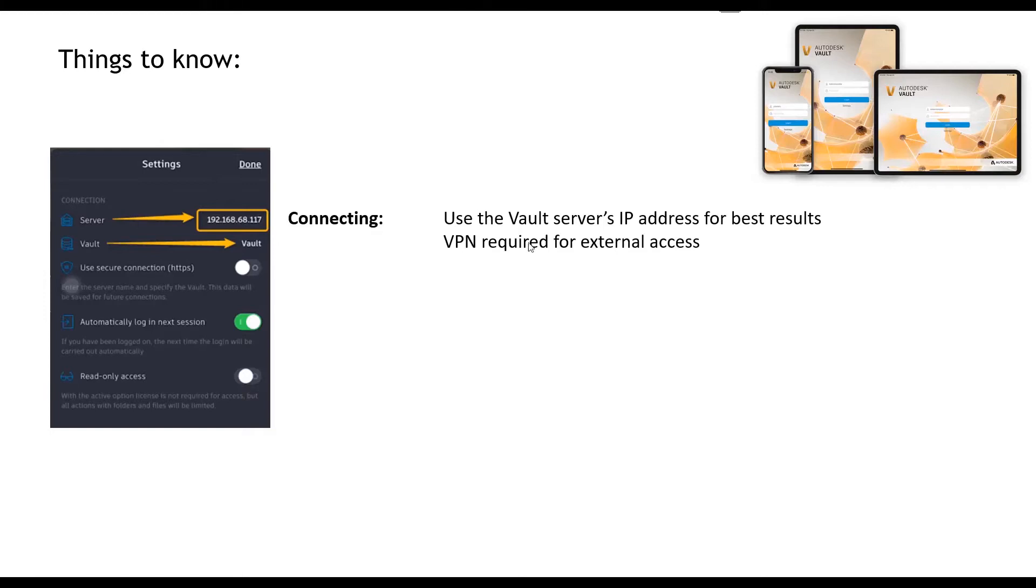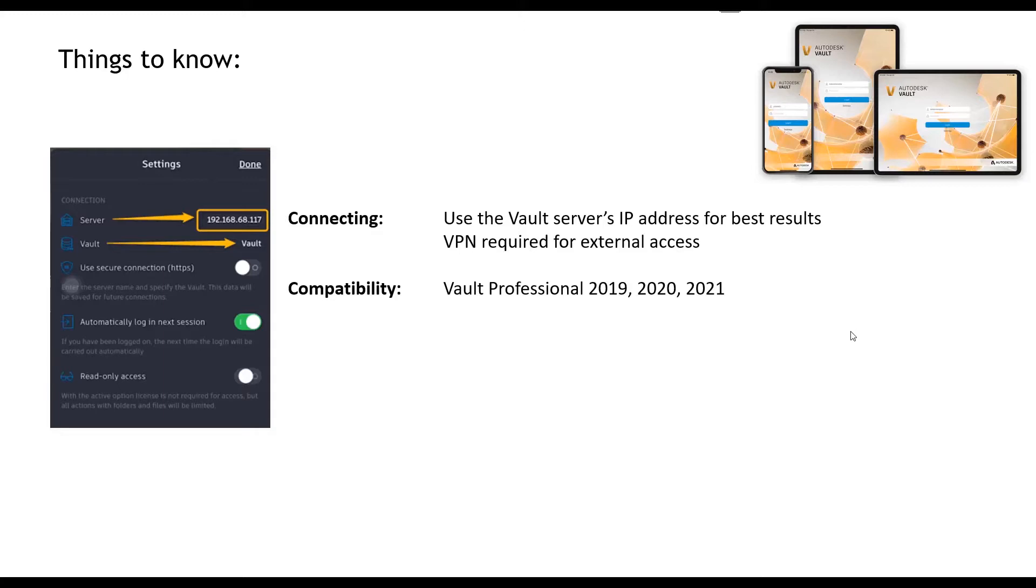It's currently compatible with vault professional 2019, 2020, and 2021. It's not compatible with any other version, so if you're running vault workgroup or vault basic, this app's not for you. Cost, the app's free but you need access to vault professional at this stage.